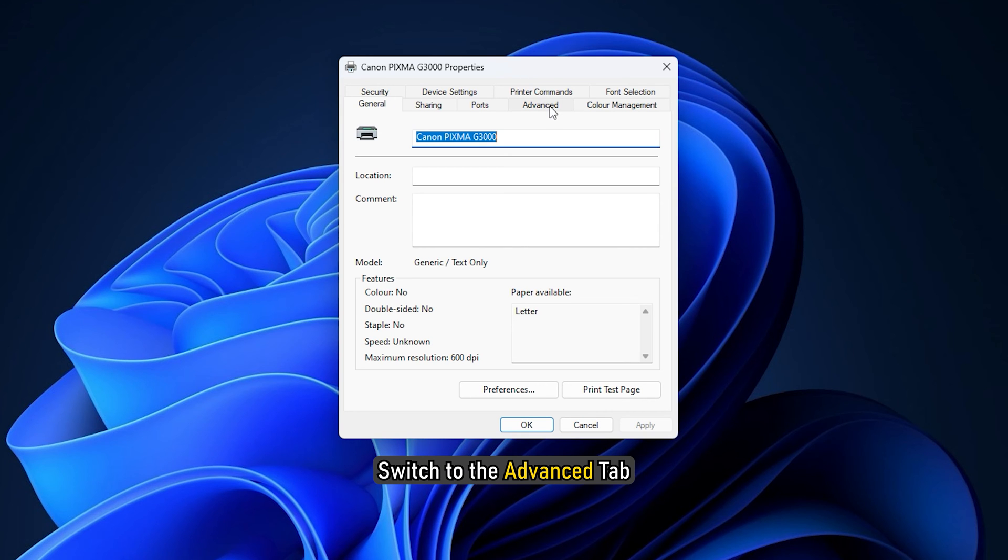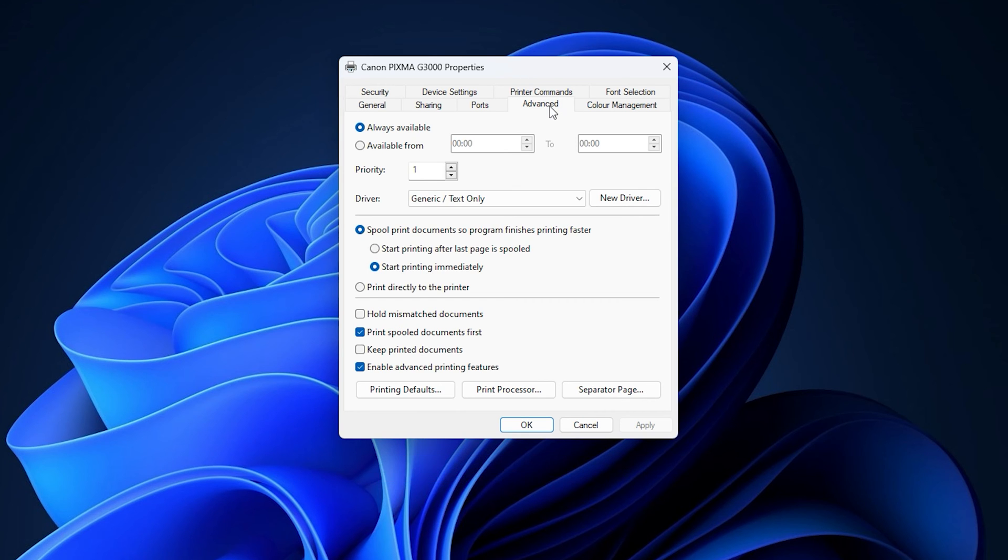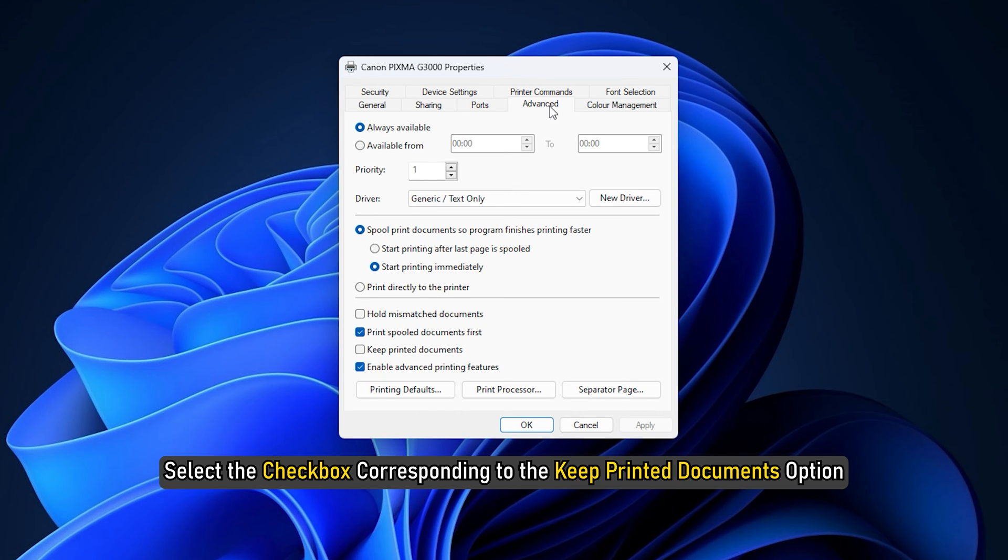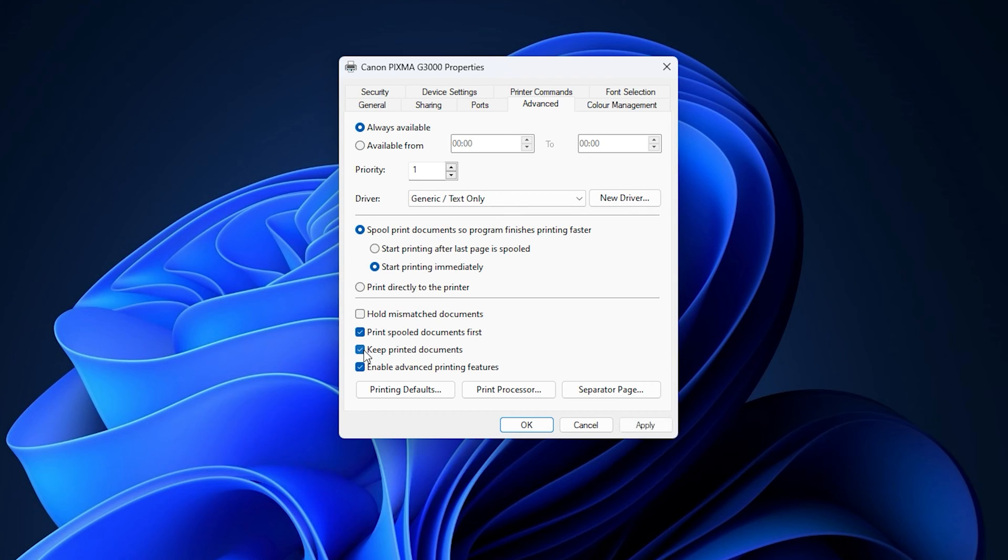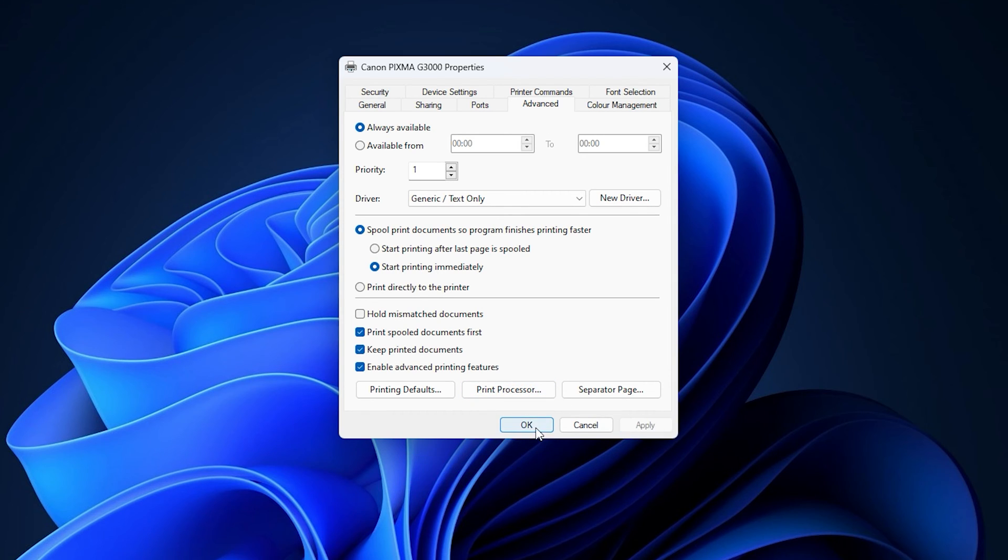Switch to the Advanced tab. Select the checkbox corresponding to the Keep Printed Documents option. Click on the OK button.